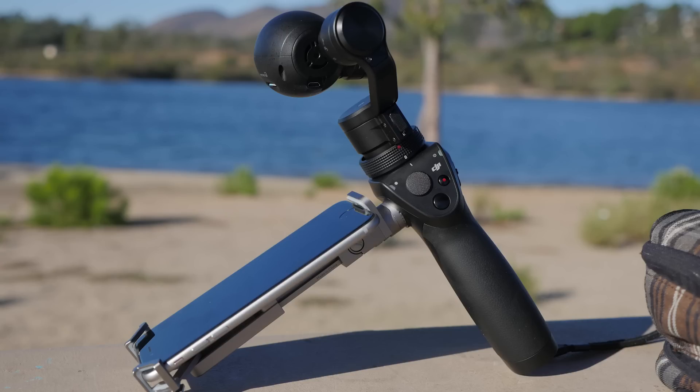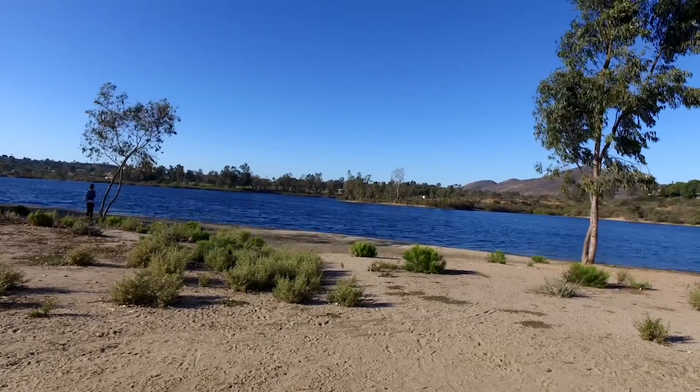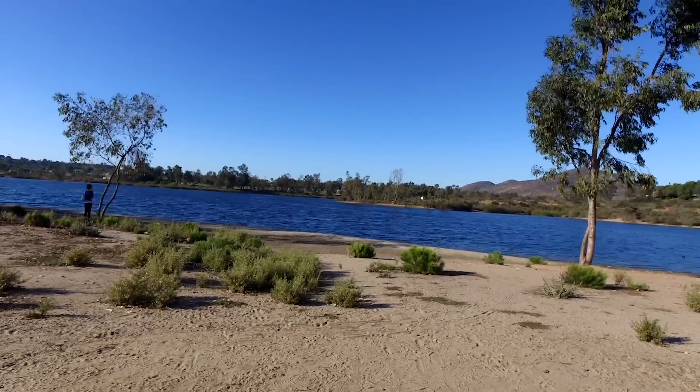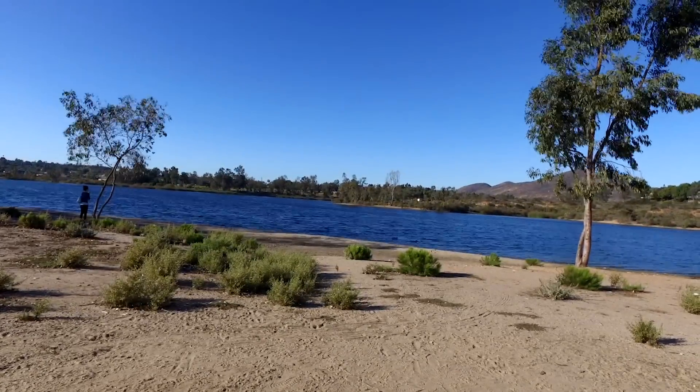The Osmo created really easy time-lapse photos as well. I turned the camera holder sideways, used it as a tripod, put it on the table, and did 5 minutes worth of exposures. We took one photograph every second, and the Osmo stitched them all together and created a time-lapse.